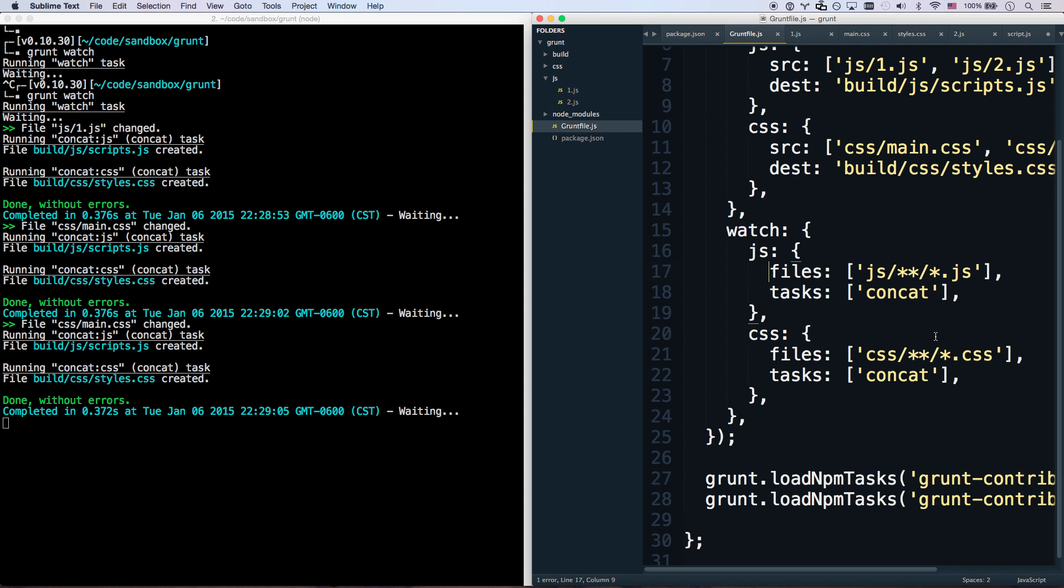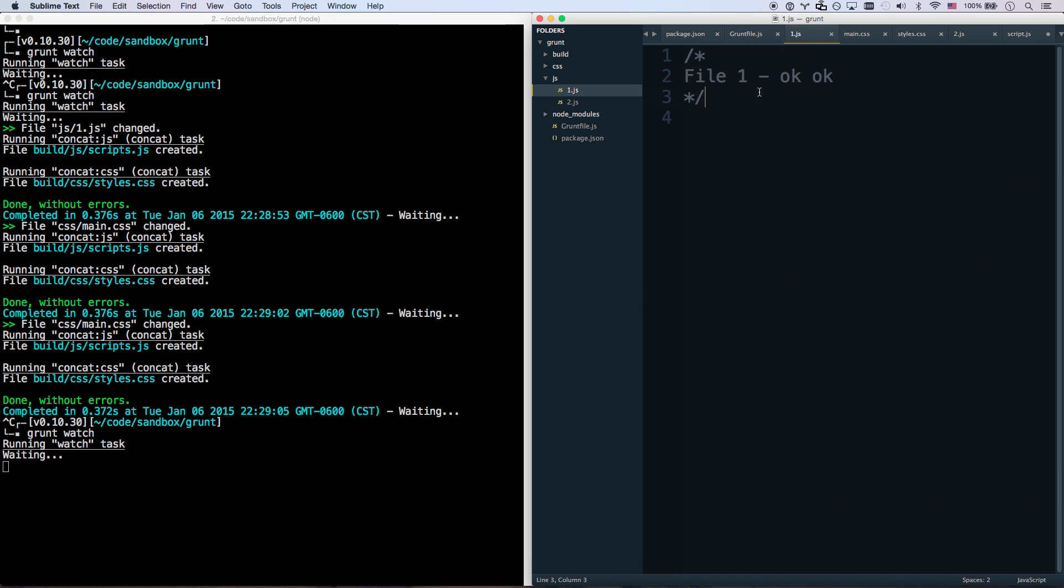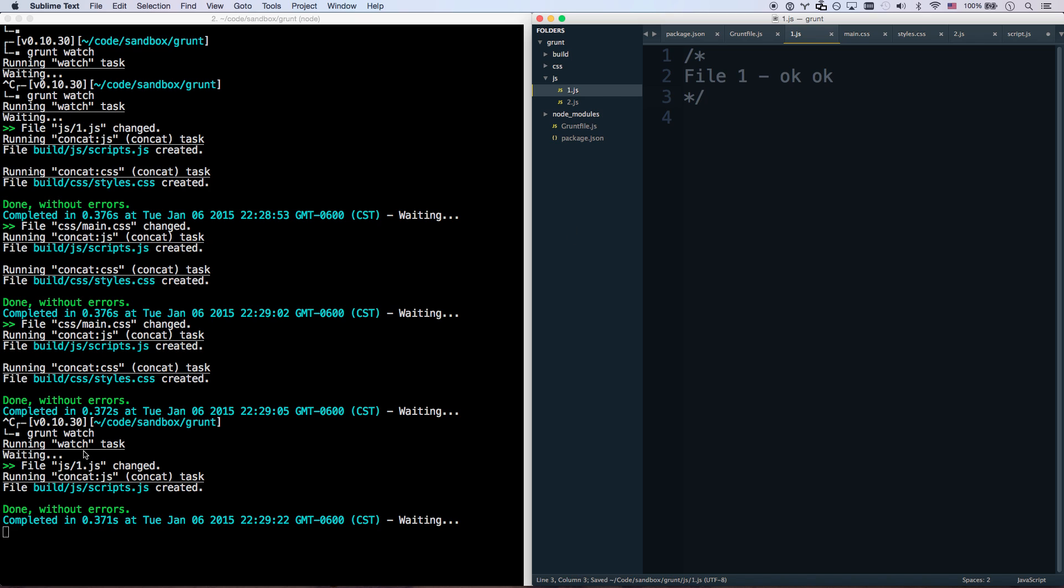Let me cancel that and start that up again. So now when I run js, it's only going to run the concat js thing. You'll notice it did not create a styles.css again. It just created the JavaScript because it only ran this portion.